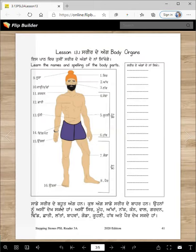Sadee Shreerde Baut Ang haan. Kuj ang saadee Shreerde Bahar haan. Onnanu asi dheek sakde haan. Asi sir, mu, akha, nak, kan, wal, gurdan, tid, chati, latan, bama, gudda, kooni, hat, ate pair dheek sakde haan.